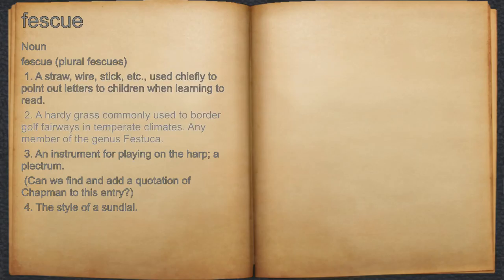2. A hardy grass commonly used to border golf fairways in temperate climates. Any member of the genus Festuca.